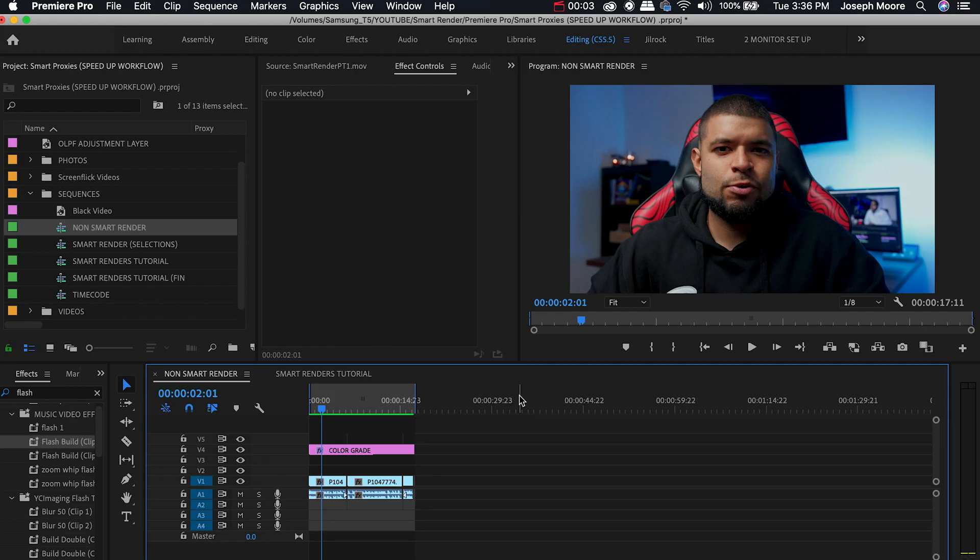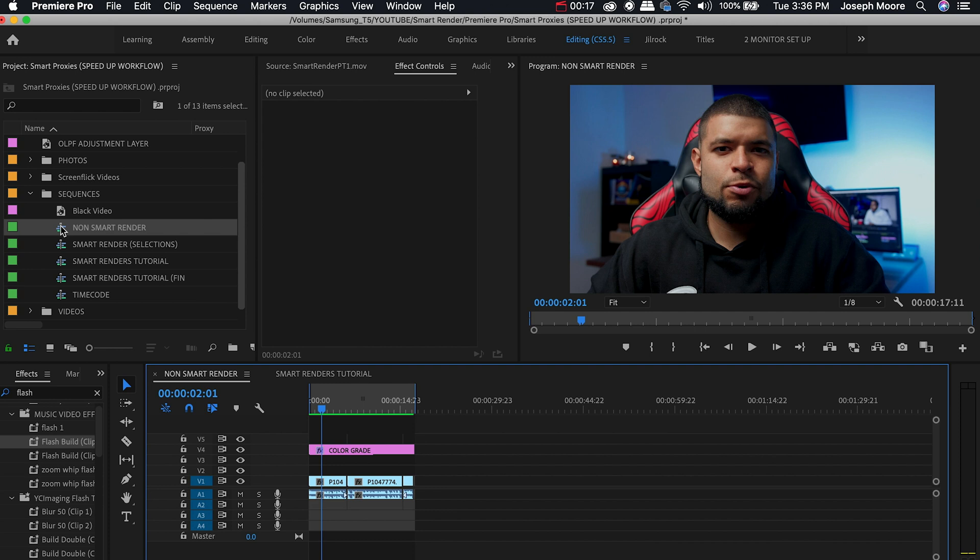Now as you can see the smart render was nine times faster than the normal render. So the way we're able to actually speed up this export is by using smart render. The way that you accomplish this is first make sure that you have the correct sequence that you want to do the smart render to.